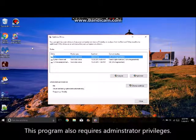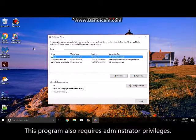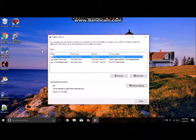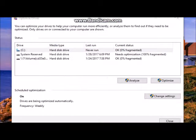Go to start and search for administrative tools. Then, select the defragment option and you will see this window.